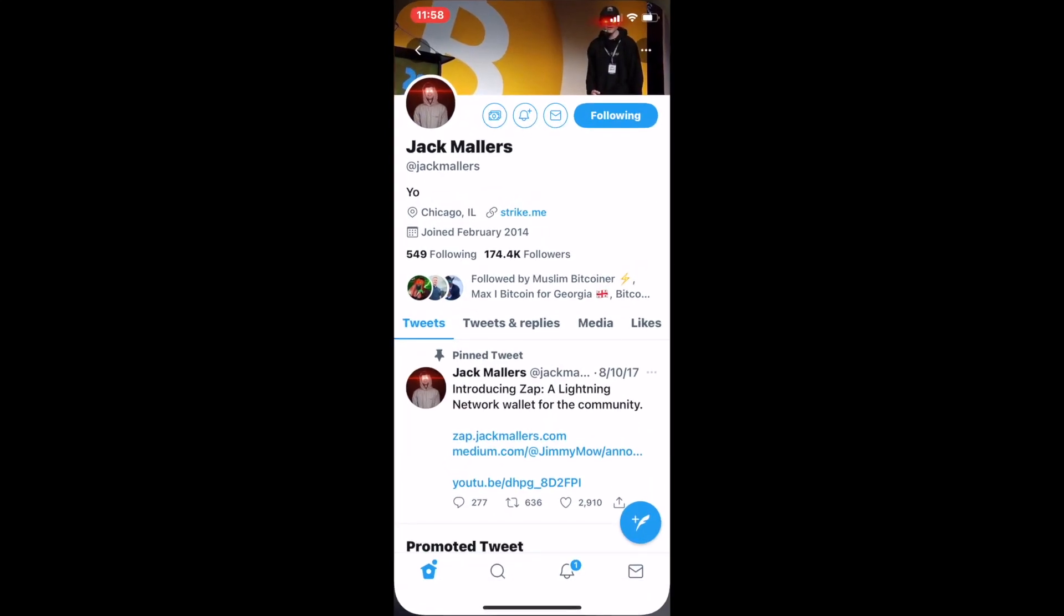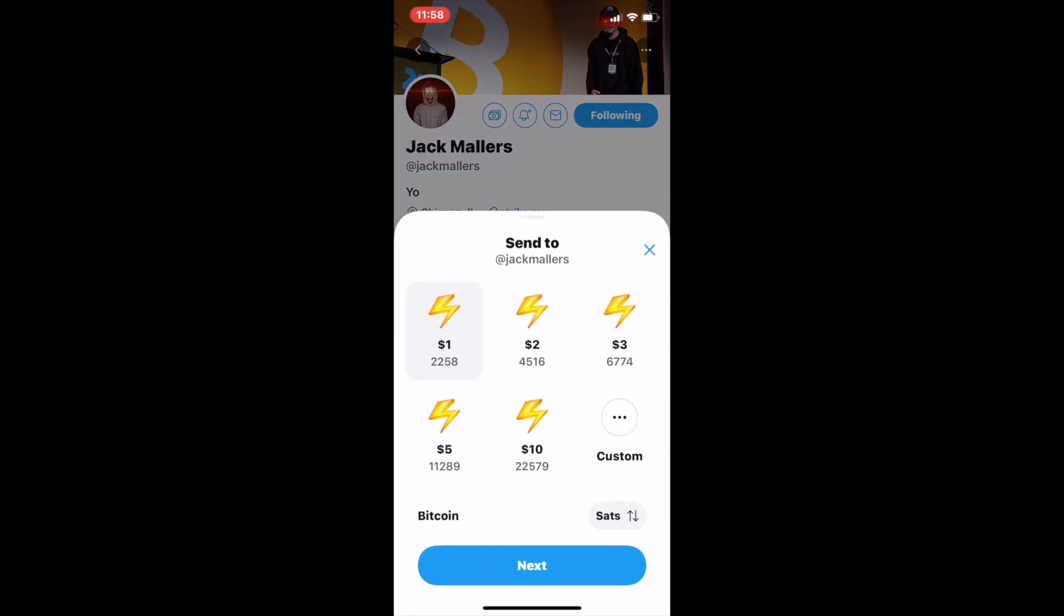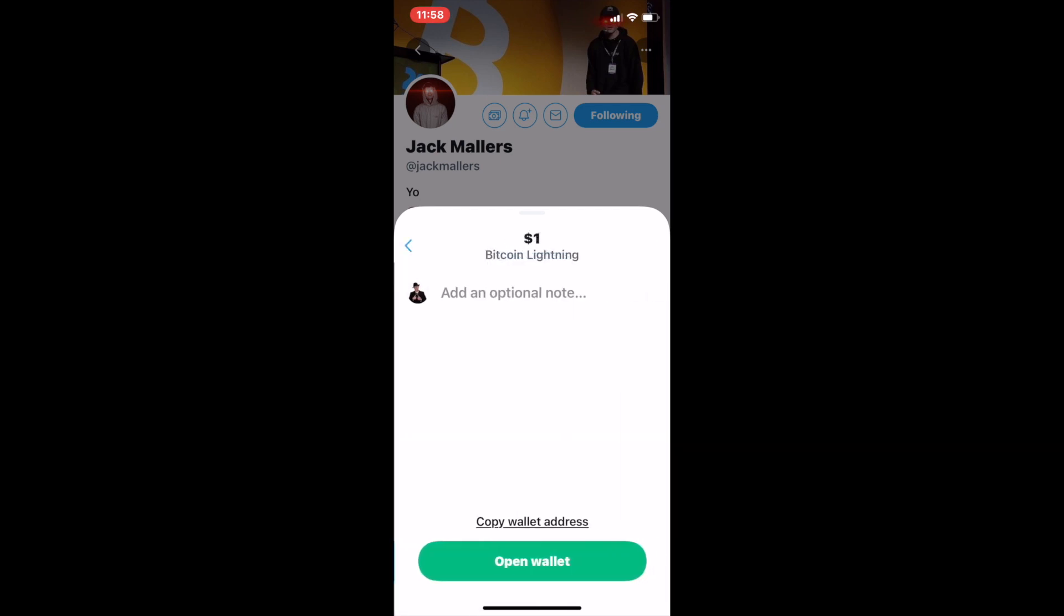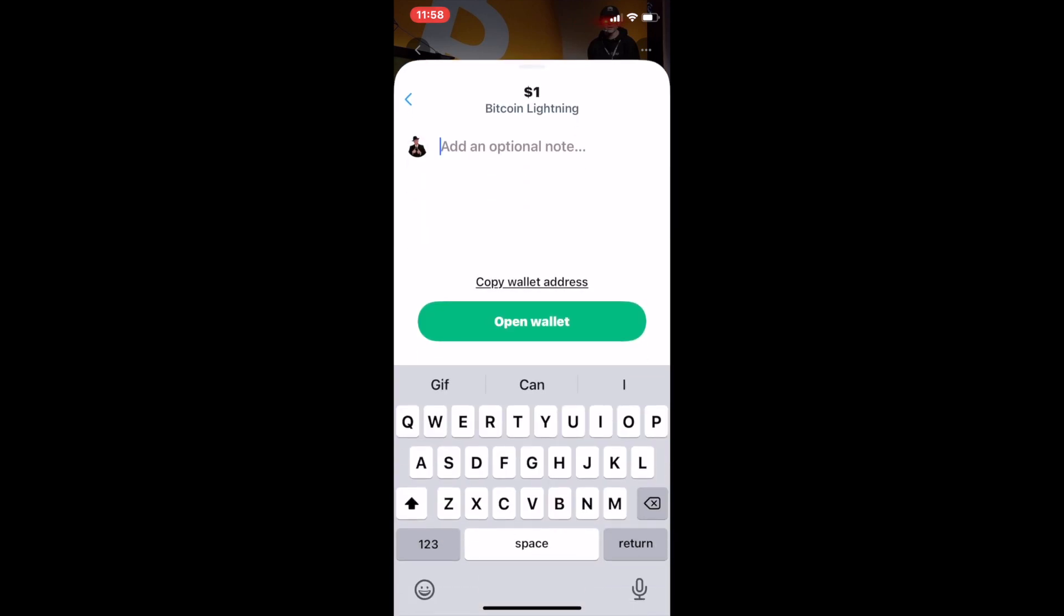Okay, so this is a super cool feature where we can send a tip on Twitter, but I don't have that button next to the little bell on my Twitter so that this is enabled for me.